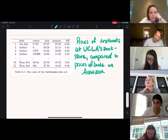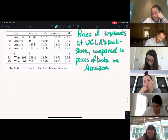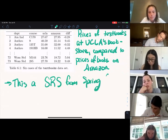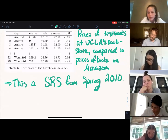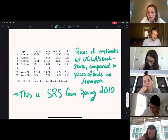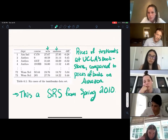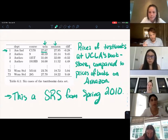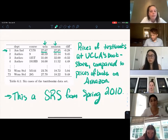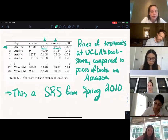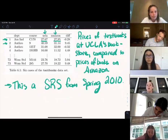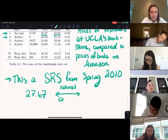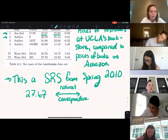This is a simple random sample from spring 2010. You'll notice that there is a natural correspondence between these two values — the price at UCLA and the price on Amazon. For this book, it has a price at the UCLA bookstore and a second price on Amazon. Every single value, so here we have 27.67, has a natural correspondence to a value from Amazon.